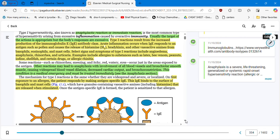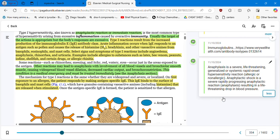Other reactions may lead to anaphylaxis with involvement of all blood vessels and bronchiolar smooth muscles, causing widespread blood vessel dilation, decreased cardiac output, and bronchoconstriction. Anaphylaxis is a severe life-threatening generalized or systemic rapid-onset hypersensitivity reaction, while anaphylactic shock is a severe, rapidly progressing anaphylactic reaction resulting in a life-threatening drop in blood pressure. We will see a drop in blood pressure in anaphylactic shock besides the other symptoms.